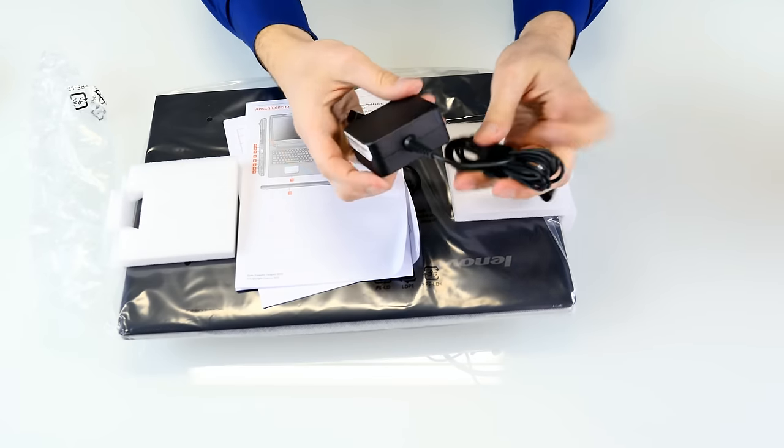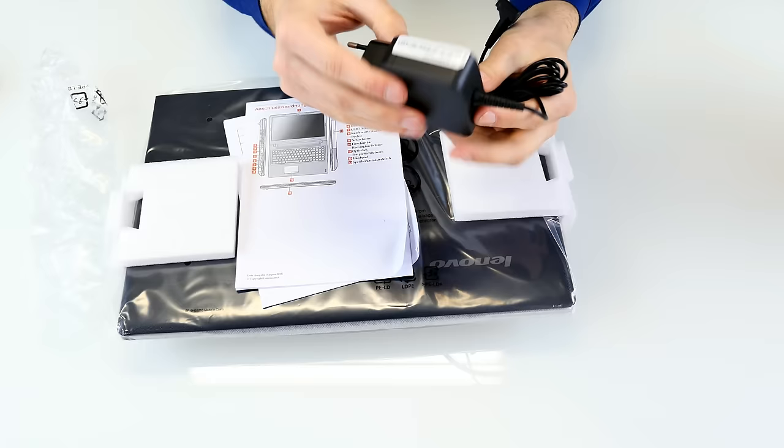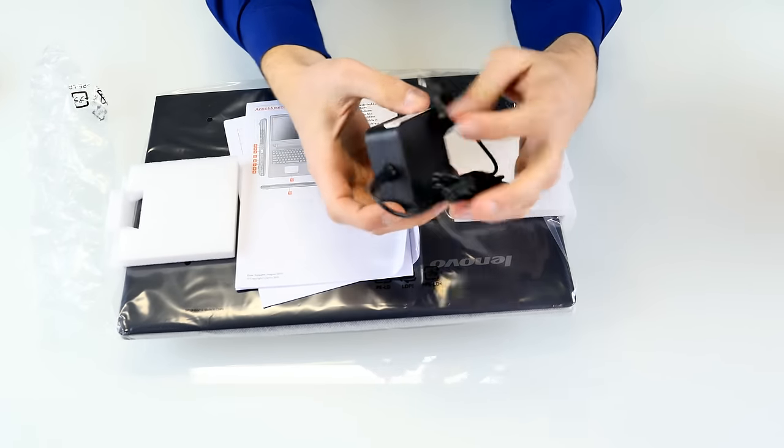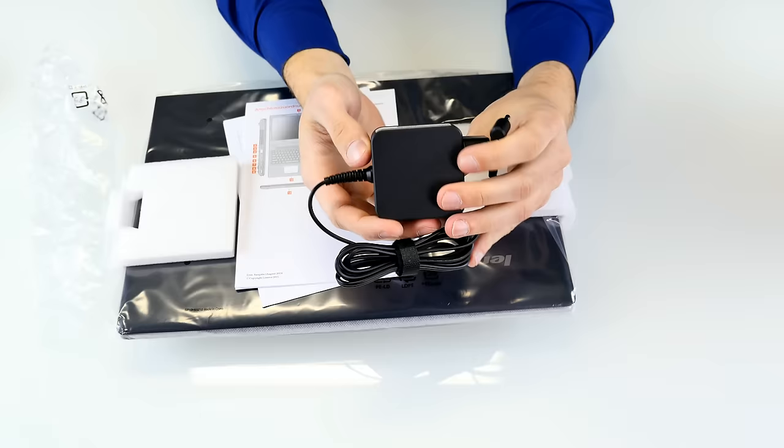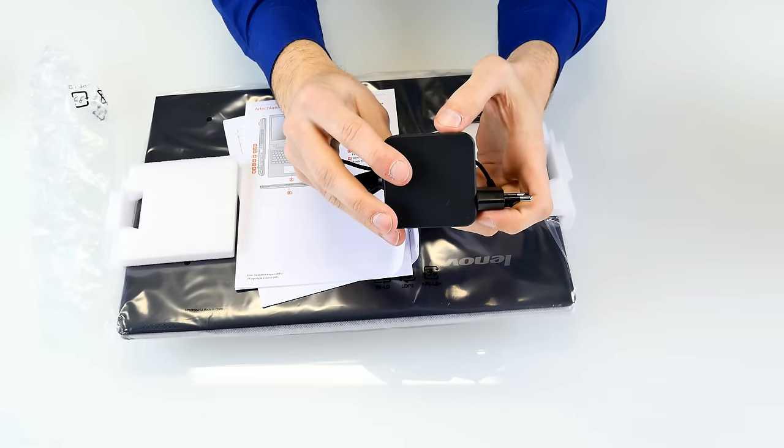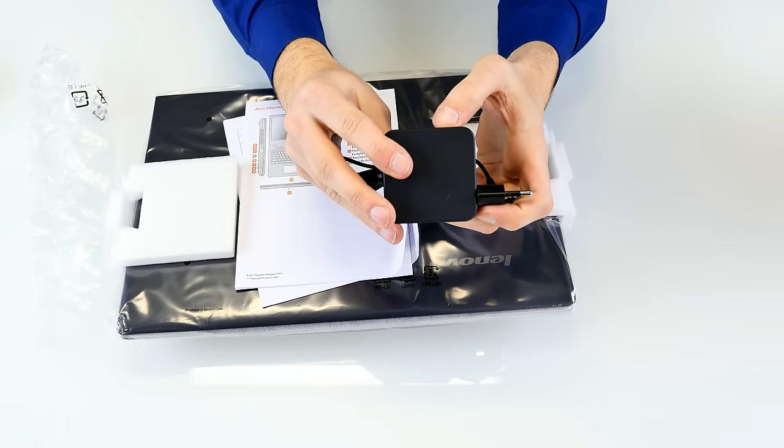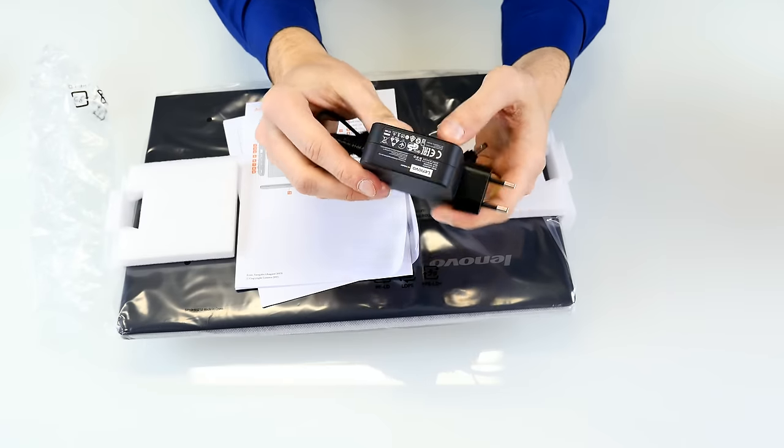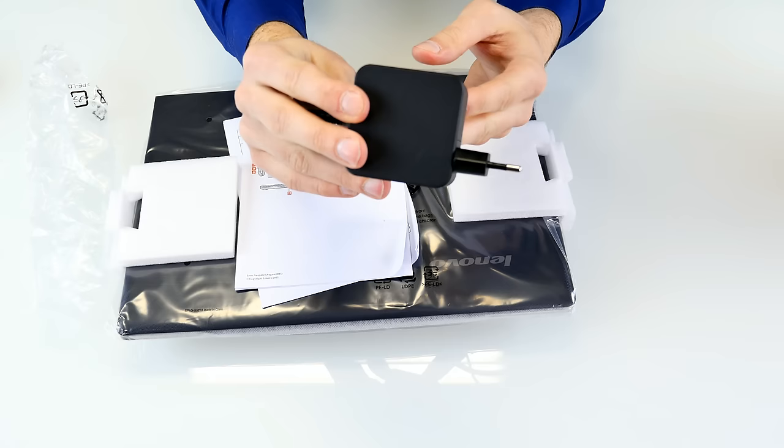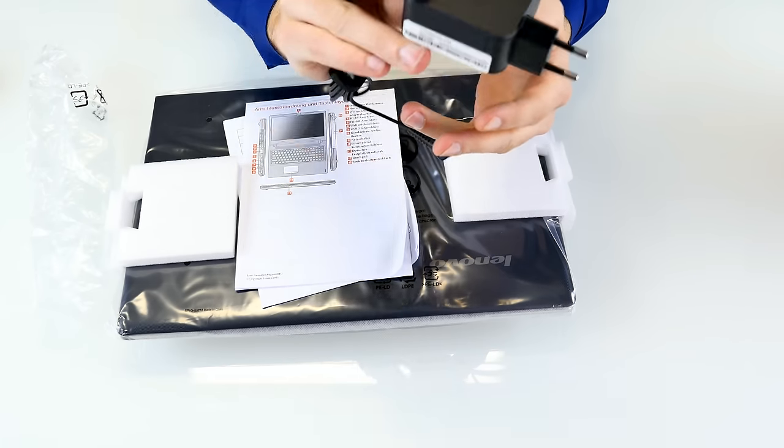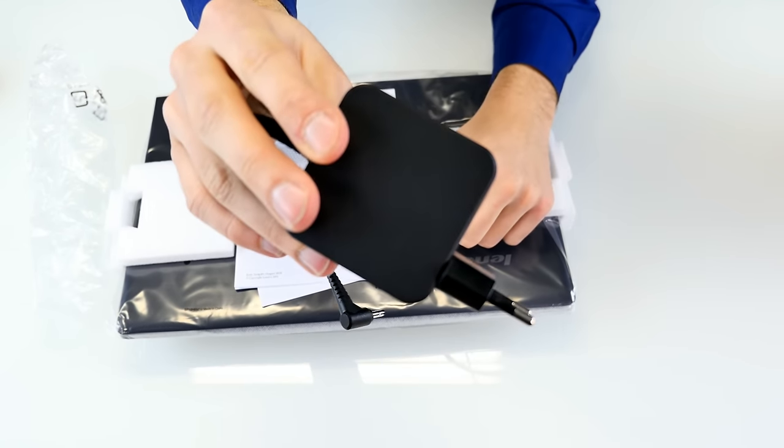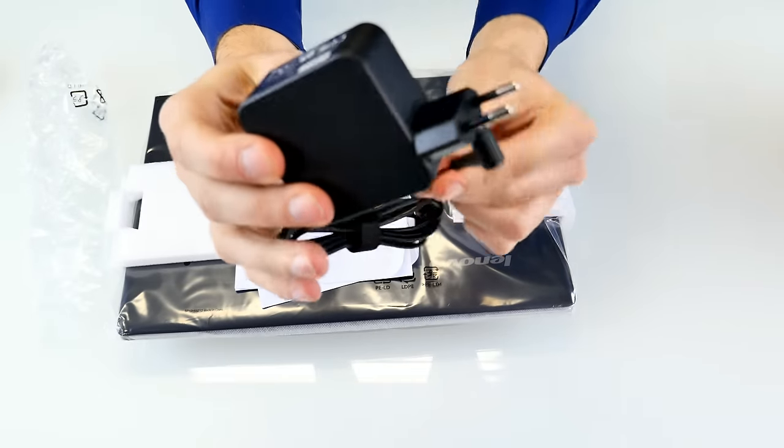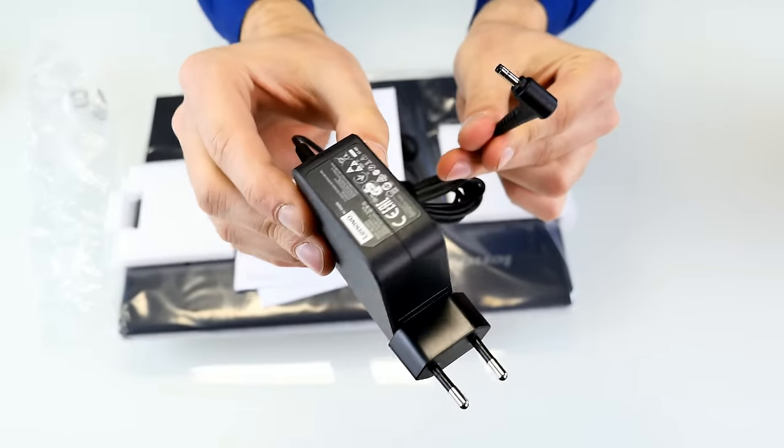The power supply looks pretty cool, it looks a little bit like a black apple power supply. We can have a look here at the rating. The output is 20 volts and 2.25 amps, so that's a maximum of around 40 watts. Check it out guys, this is how it looks like, really small, DC in jack here and looks pretty cool.